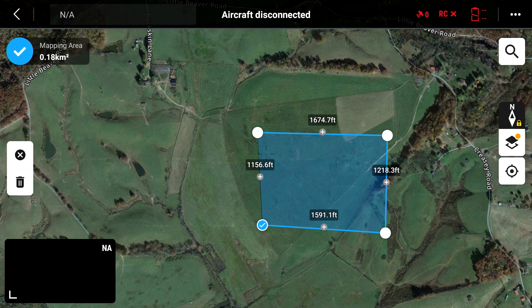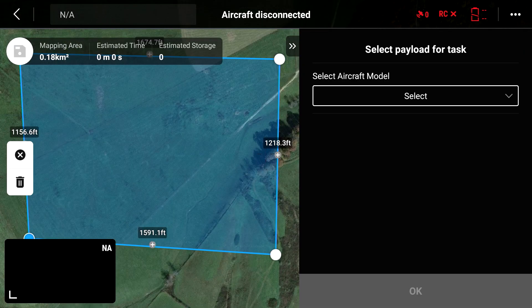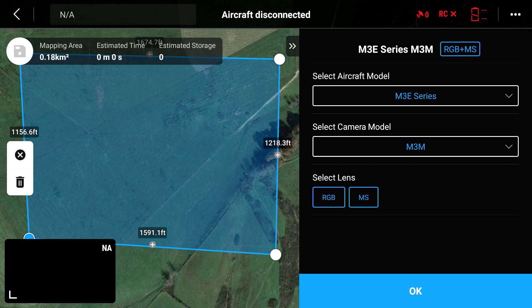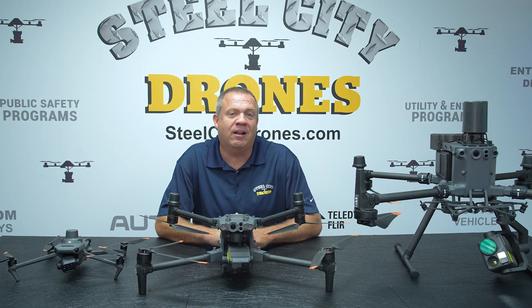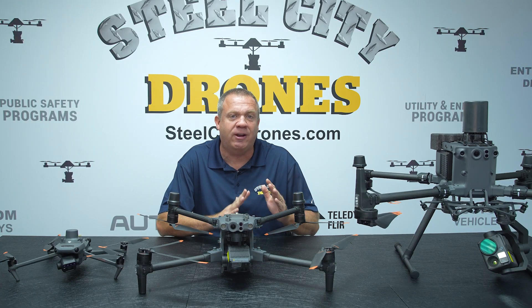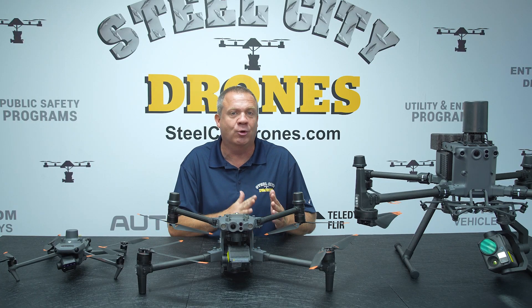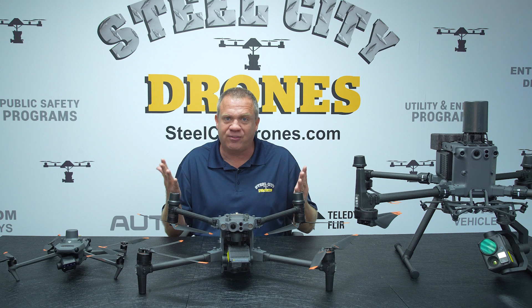Hit the blue check mark in the upper left-hand corner, select your camera, then hit OK. And there we go — that's exactly where we were with the older versions of Pilot. It's just a little different in terms of where you can find and locate it. That's all it is.